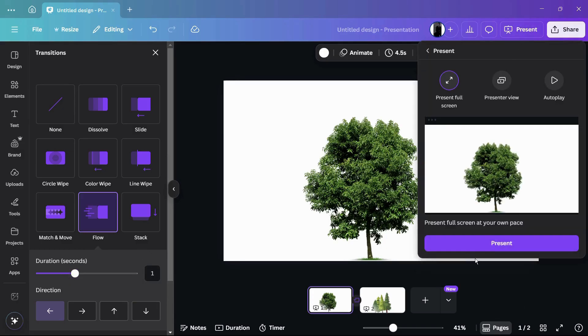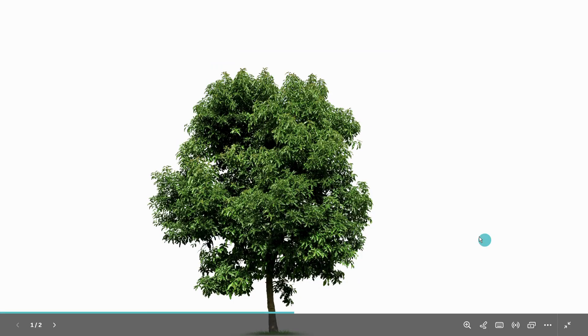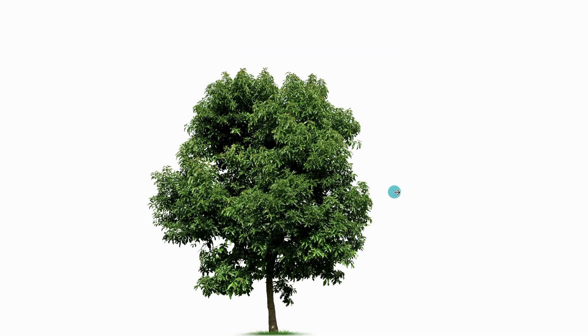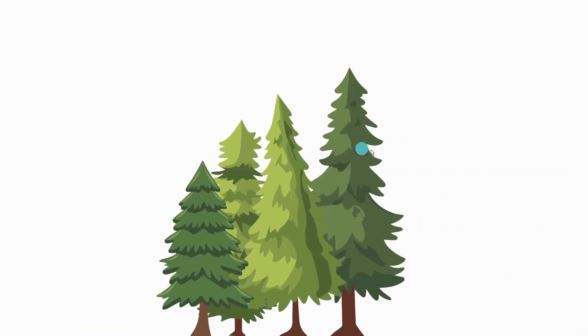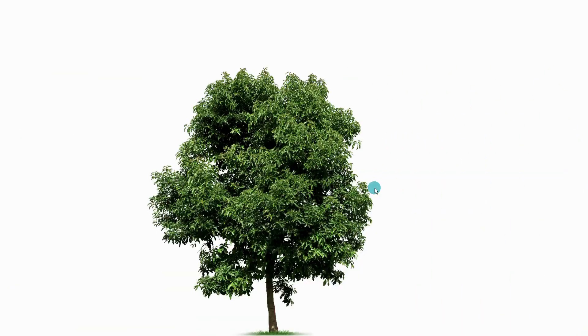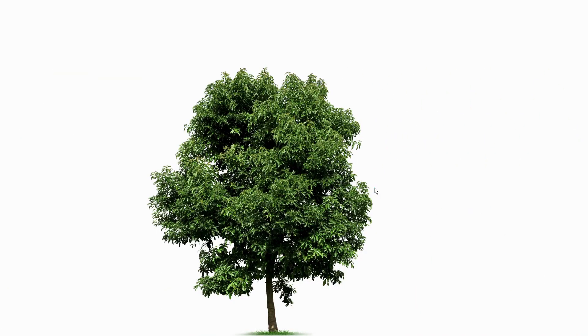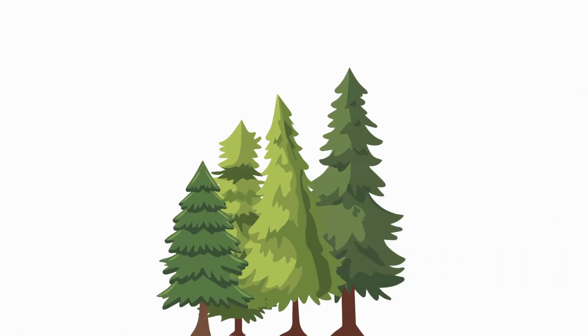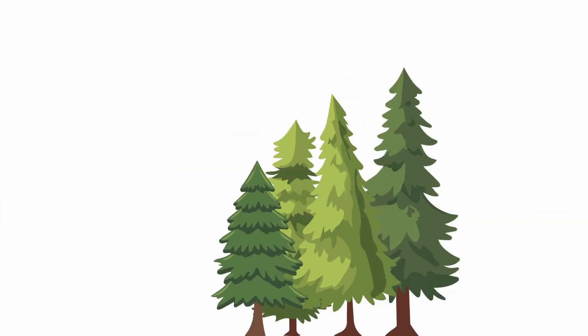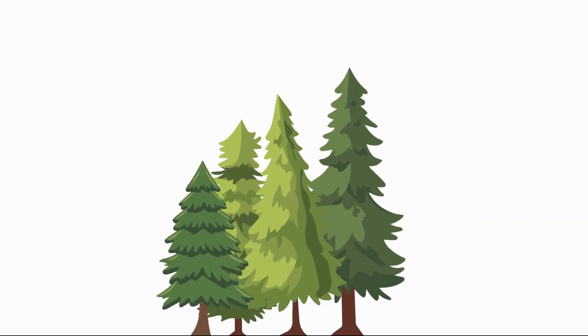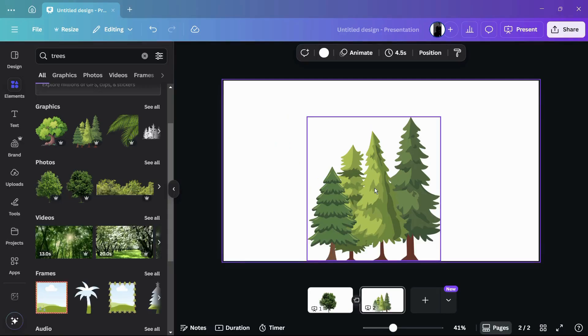Then I will click onto this present button and now you can see that we are in the first page. Now let me move to the second page and here you can see that this time the transition was much faster. So that's how easily you can adjust the speed of transition between the pages in your Canva design.